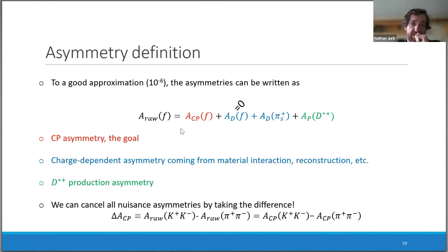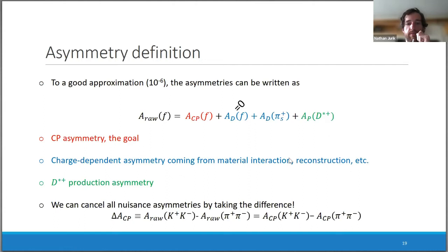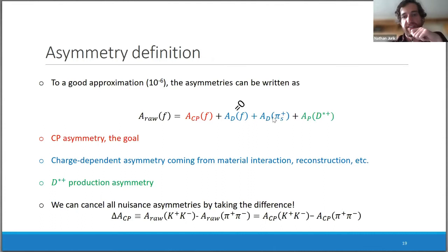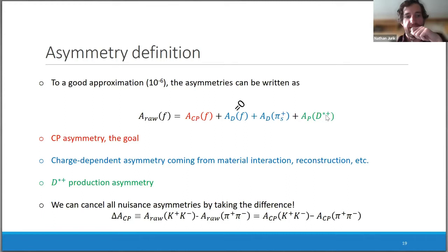This raw asymmetry doesn't correspond exactly to the CP asymmetry we're after, due to production and detection-induced asymmetries. To a good approximation, the raw asymmetry is the sum of the CP asymmetry, a detection asymmetry from the final state of the D0 meson (conveniently zero for the symmetric two-body decays), and the detection asymmetry of the tagging pion, plus a general D*+ production asymmetry.